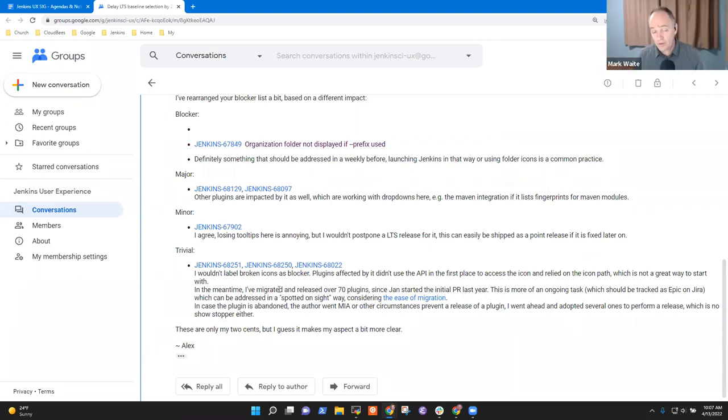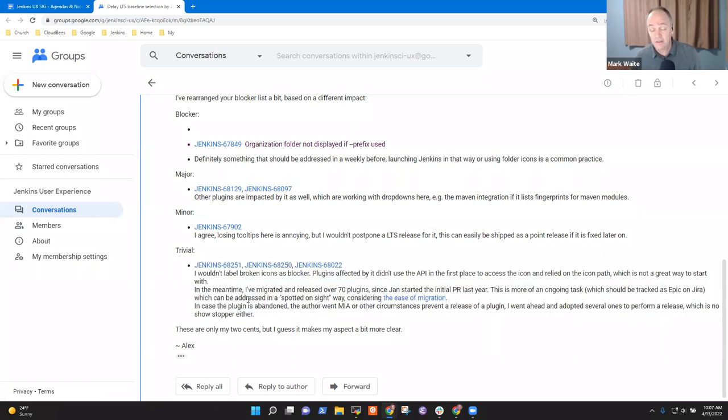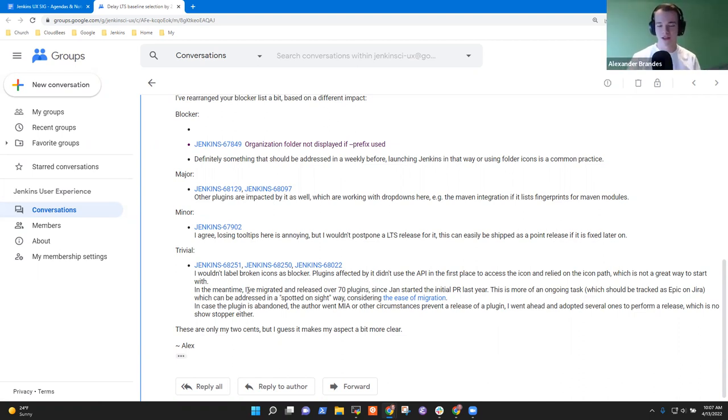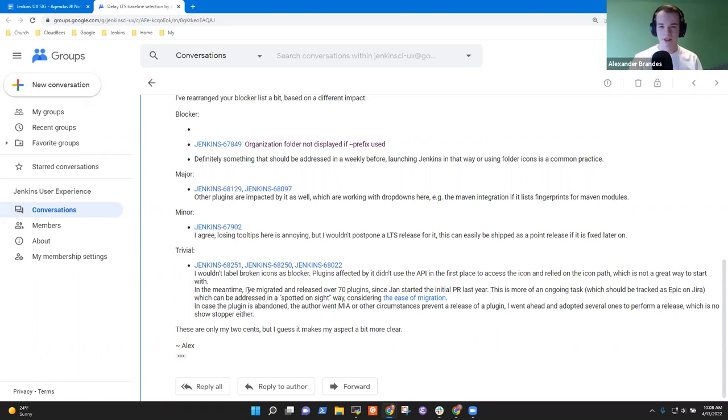So then the next point would be the broken icons thing. Share with us your logic here. I think they are also labeled major on Jira, but I wouldn't say that as a major issue or actually a blocker because the plugins affected by it do not use the API provided by Jenkins, but the actual path of the icon. So they look into slash SVGs slash or the 24 by 24 or 48 by 48 directory for the icon.